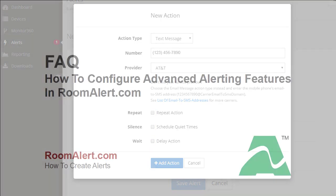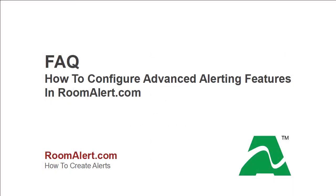To learn about these and other advanced features, such as customizing notification text, please see our Frequently Asked Question, How to Configure Advanced Alerting Features in RoomAlert.com.